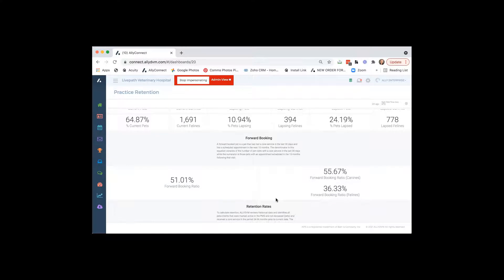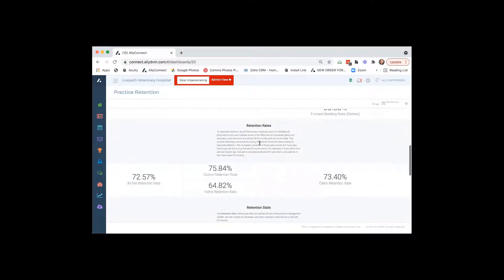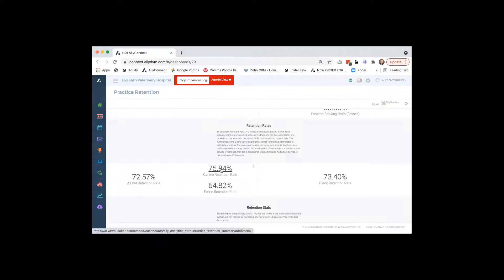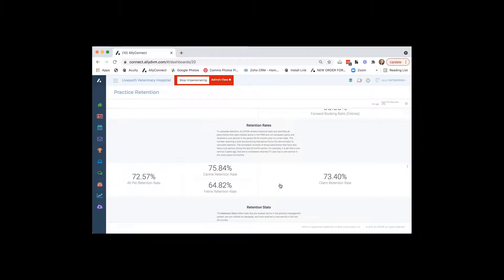Next, we have retention rates. So this is just going to show you how your retention is going, your canine and your feline. Again, if you want to click on those numbers, you certainly can. And you can view your canines, you can view your felines, you can view them together, whatever you guys would like to do. So that's a nice and easy report there for you too.